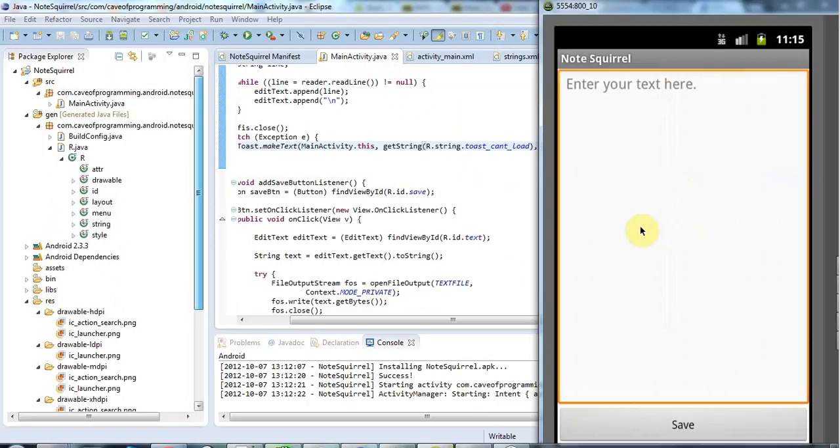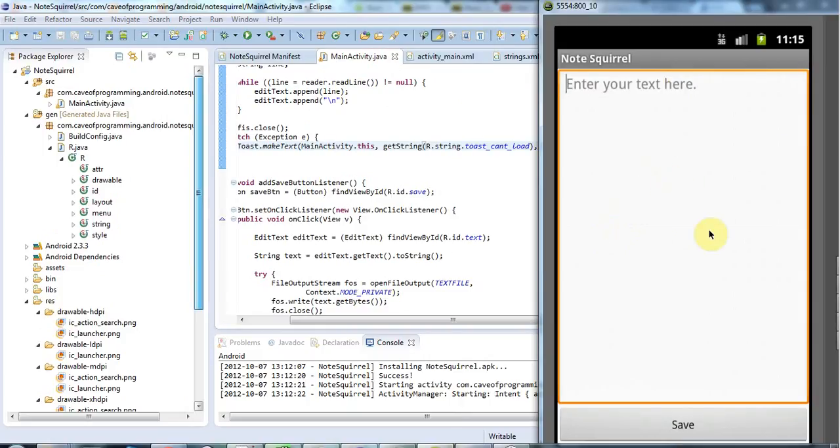I want to make it so that these notes are protected by some sort of password system. I'm going to make it so that you see an image and you have to touch certain points on the image in order to get through to this note application and see or edit your notes.